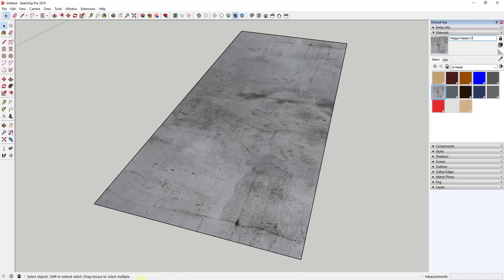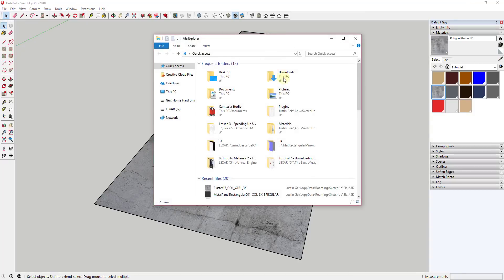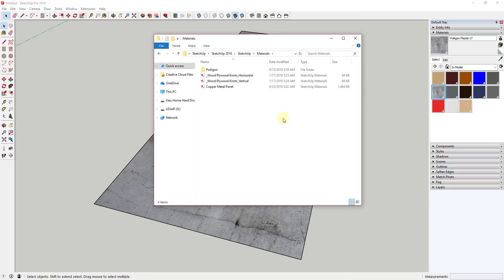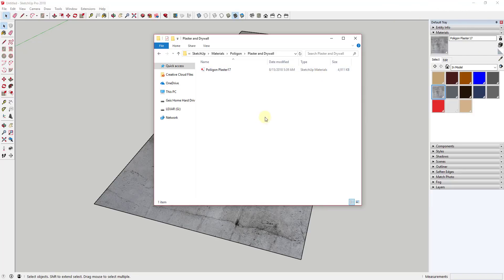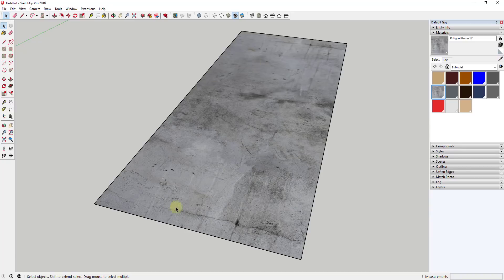If I go into the Plaster and Drywall folder, you can see how Plaster 17 is now in there as a SketchUp material file. Now we can open and access this through the materials editor. That's how you create a material and then organize it by folders however you want.